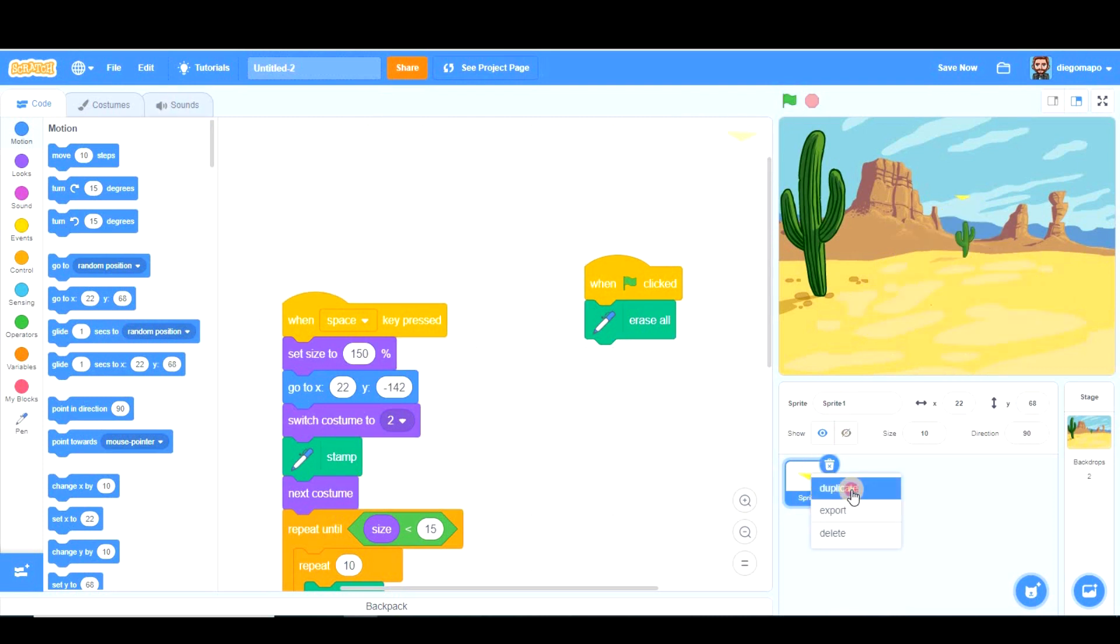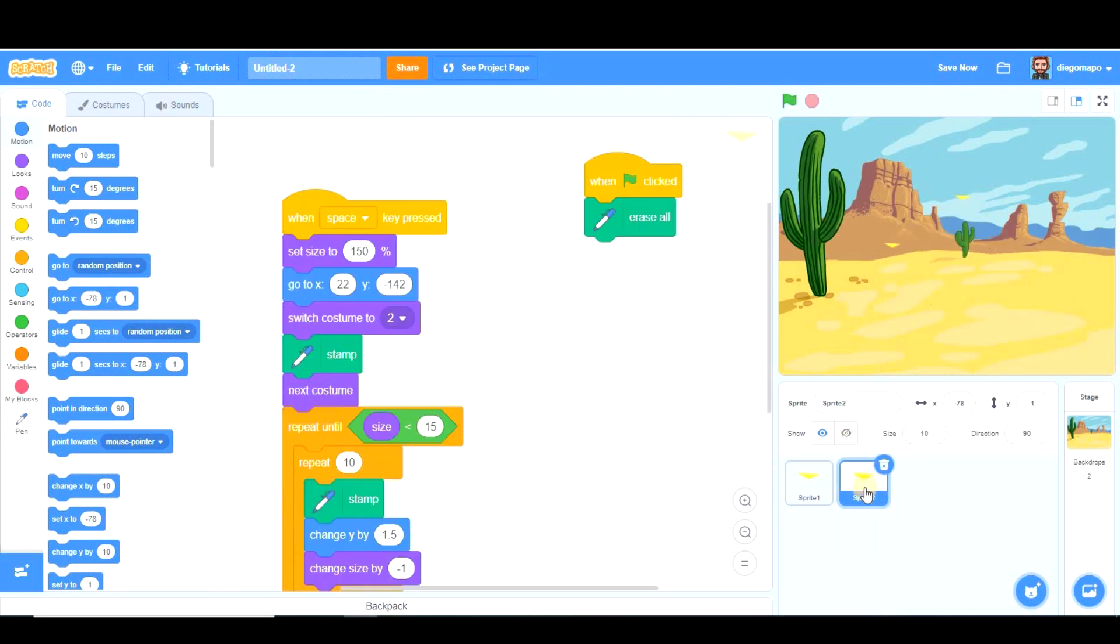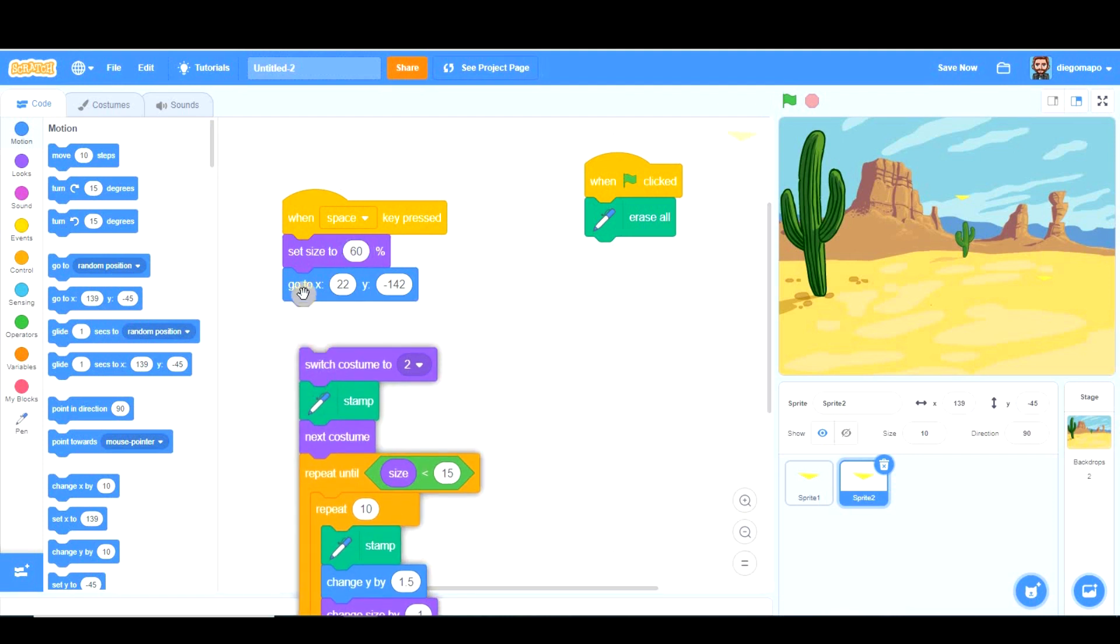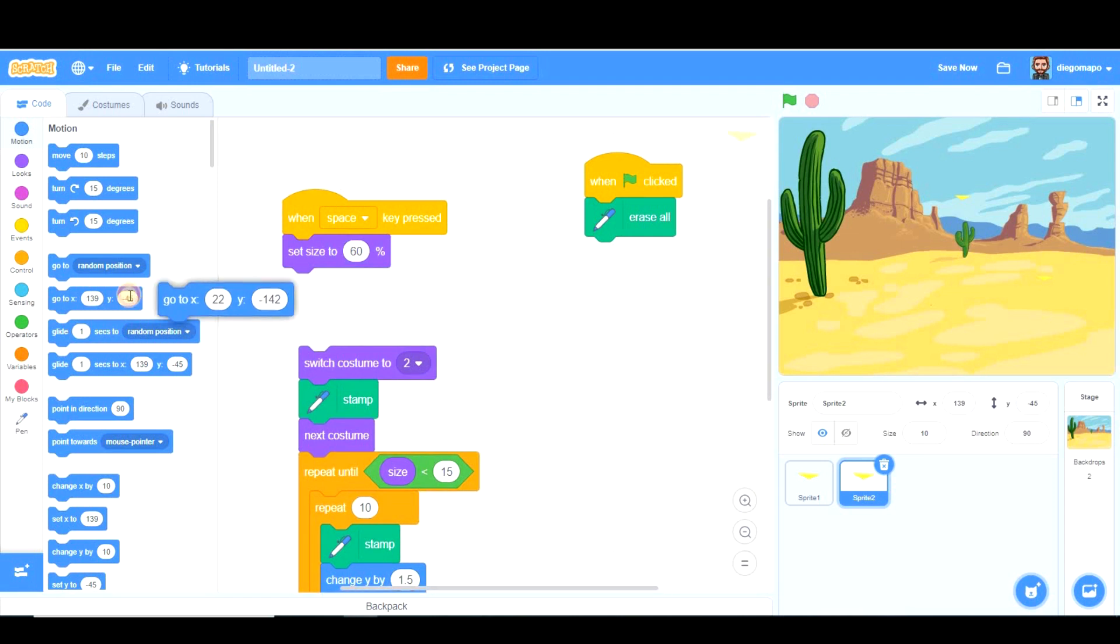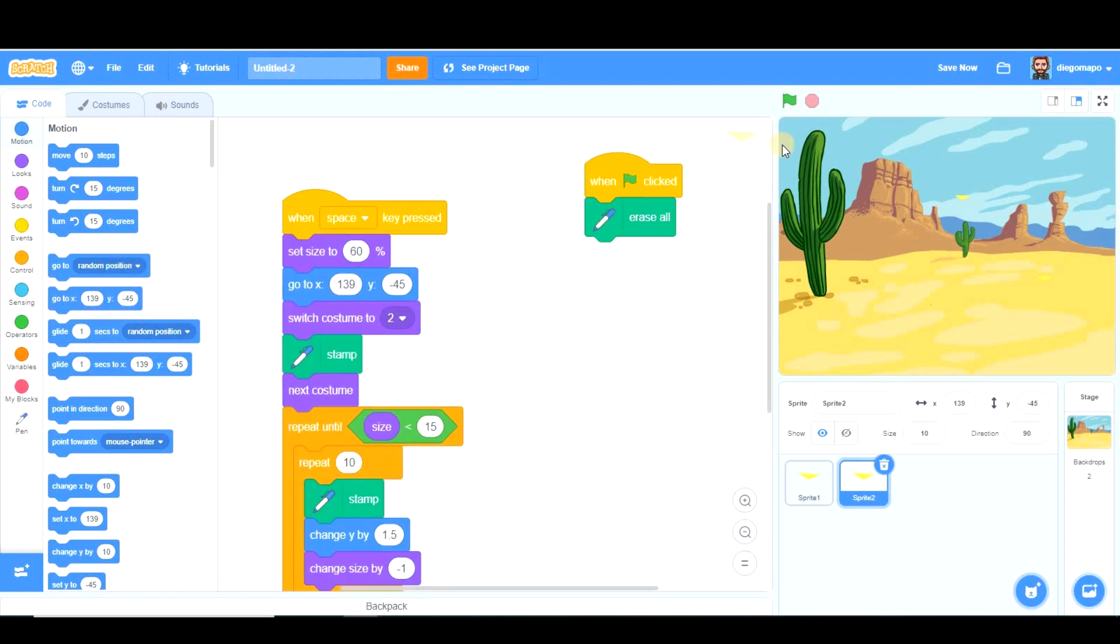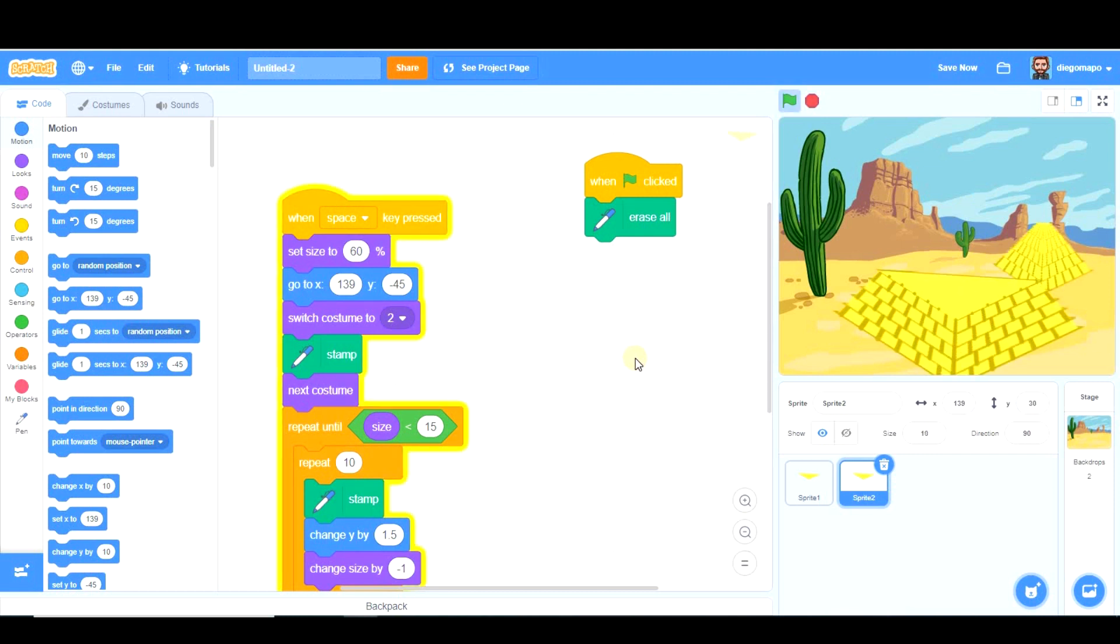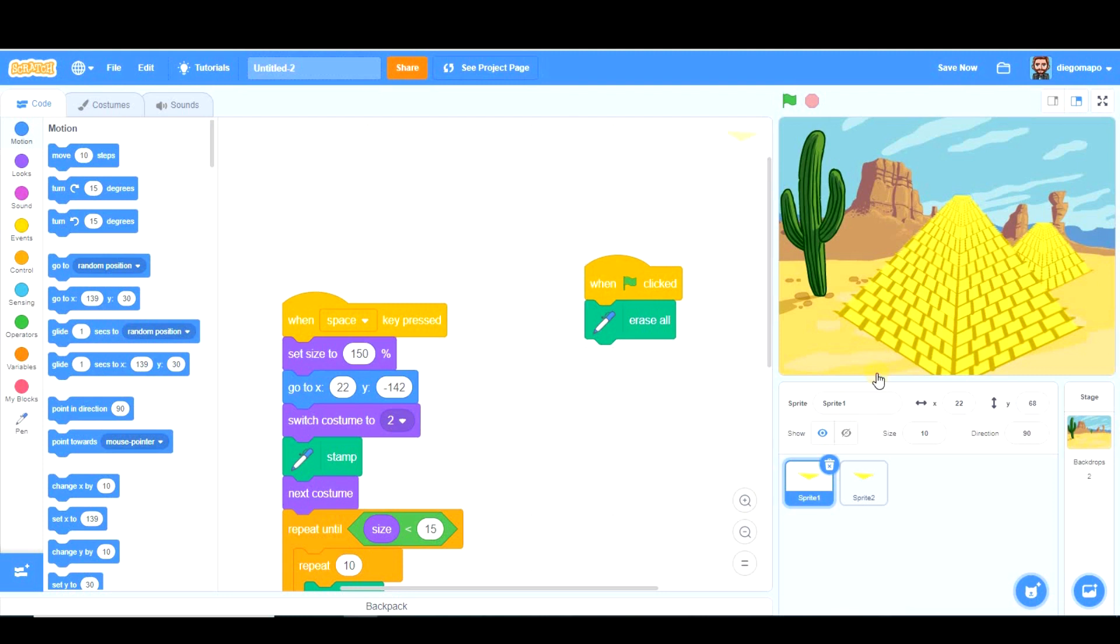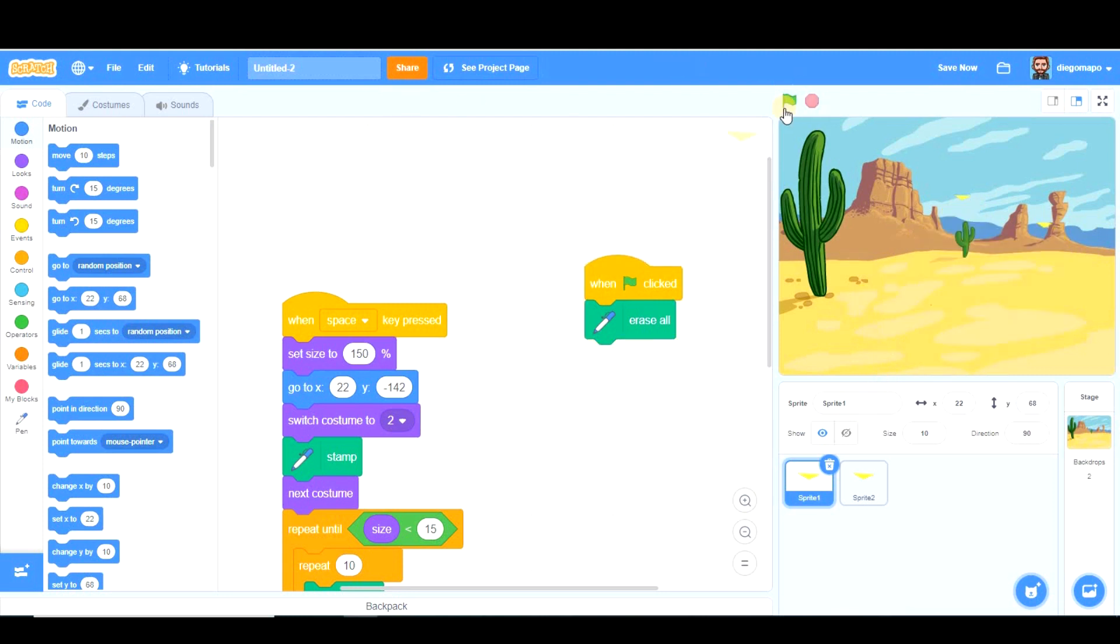Now I'm going to duplicate this and we're going to create another pyramid here. Obviously this pyramid is going to be smaller because it's far away, so let's set size to 60. Let's try with 60 and let's see. And it's going to go to this position. So now let's try. That looks so good. And I don't think there's space for many more pyramids. Maybe we could move this one here.